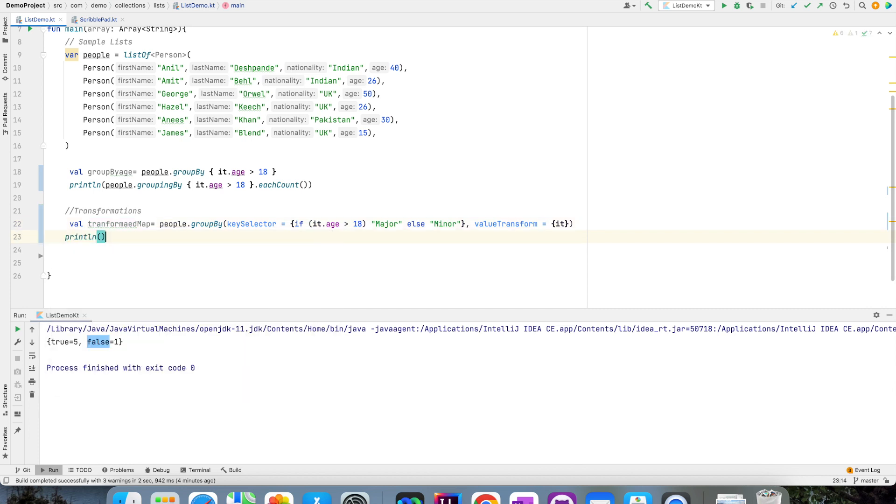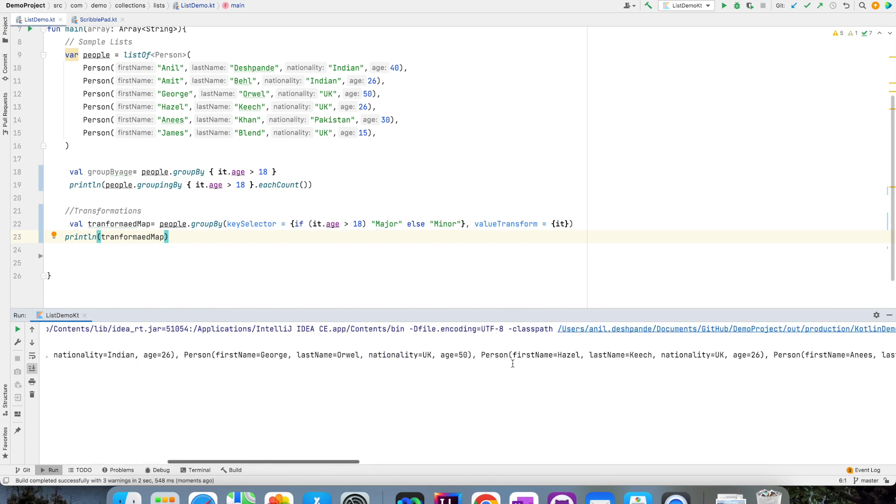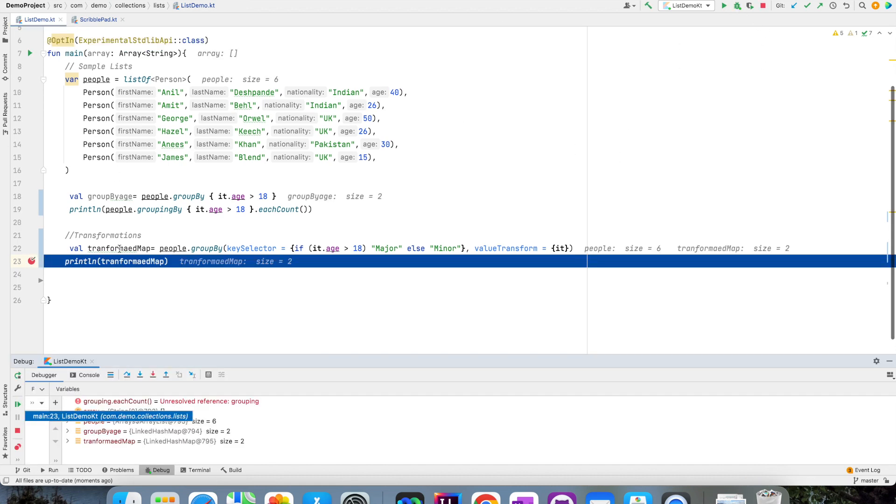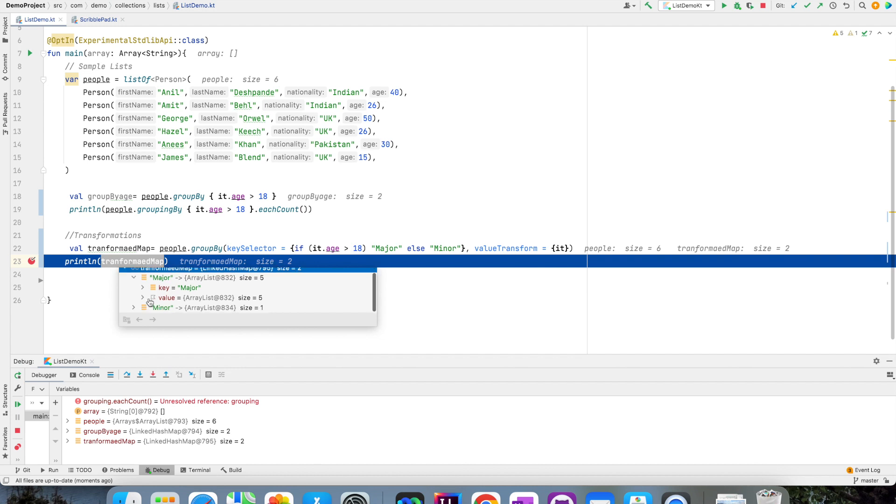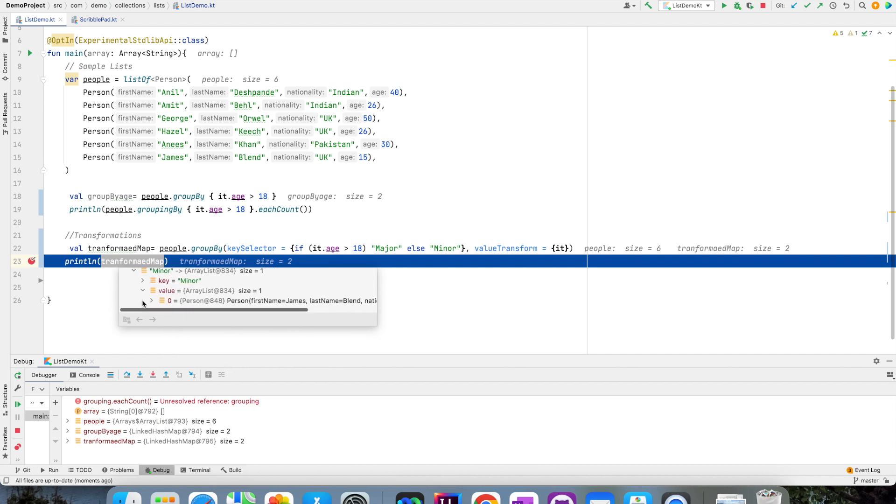Now if I just print transformed map, you will see that now key value pair is not true or false. It is actually major and minor. So let me just put a breakpoint and debug this. This basically now contains major containing five people and minor containing one person.